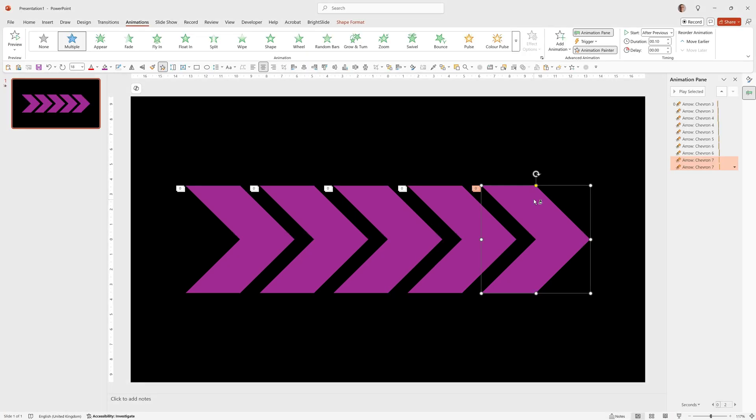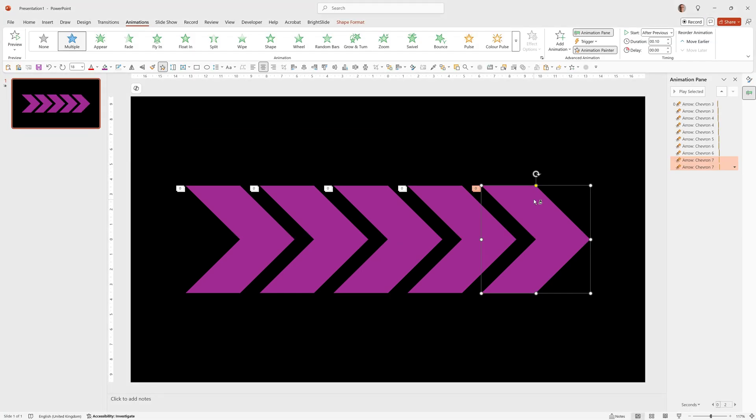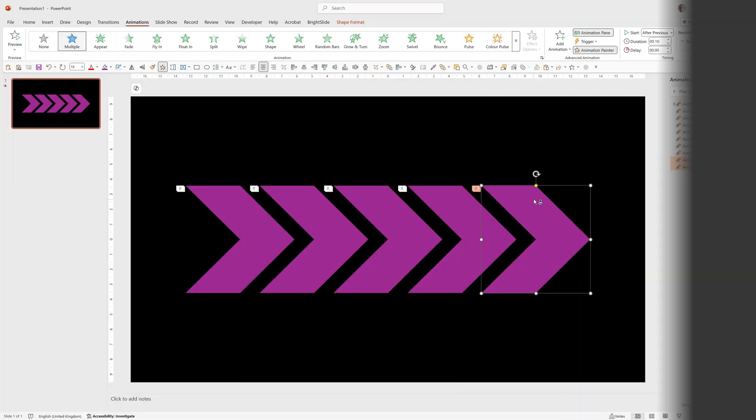Now when we run it you'll see the lights go across really nicely and it's quite smooth. I'll just run it one more time. That's looking good but now we want to add the special trick which is how you can loop this animation as you want.